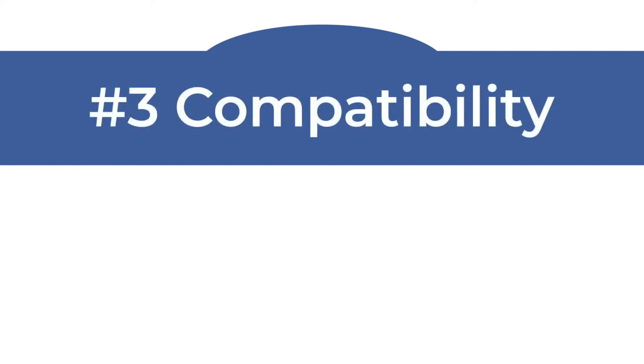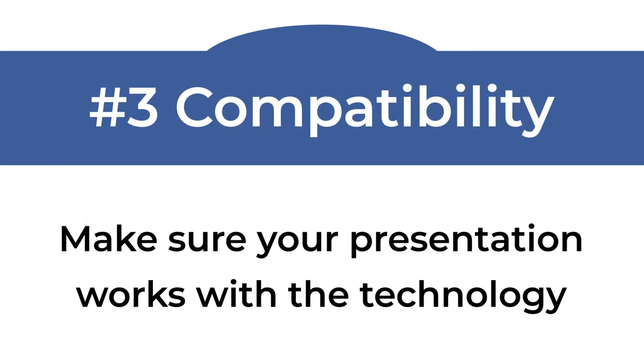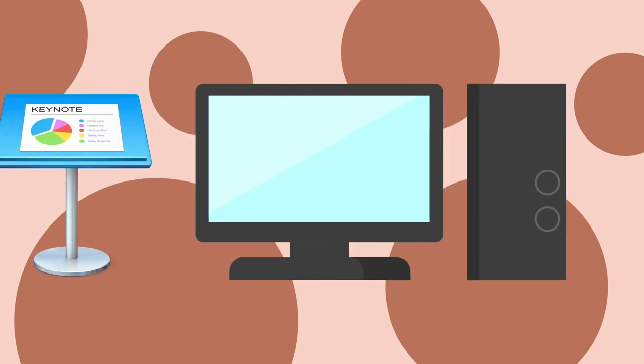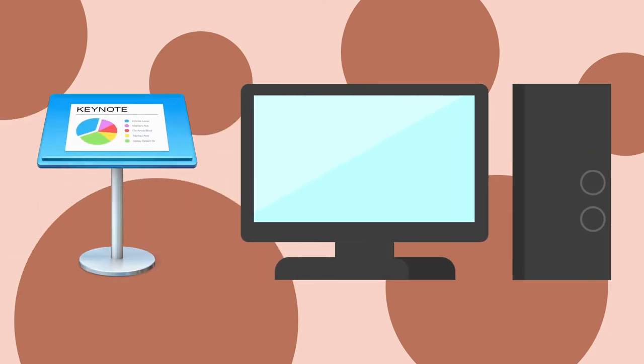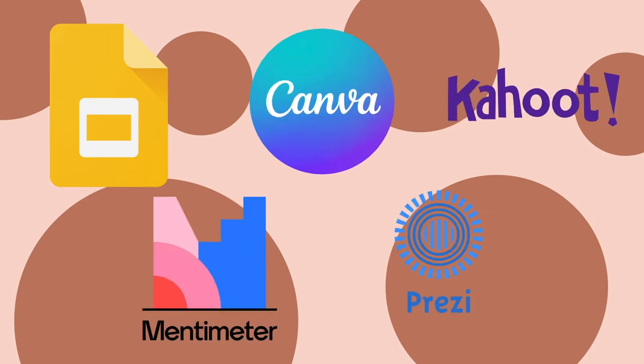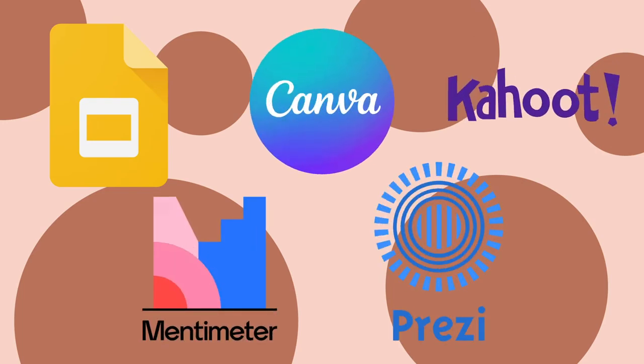Compatibility. Confirm your presentation will work with the technology. You do not want to use software or hardware that is incompatible. For example, do not use Apple's Keynote if you'll be using a PC. Browser-based tools such as Google Slides, Canva, Kahoot, Mentimeter, and Prezi are good bets as they do not rely on installed software.